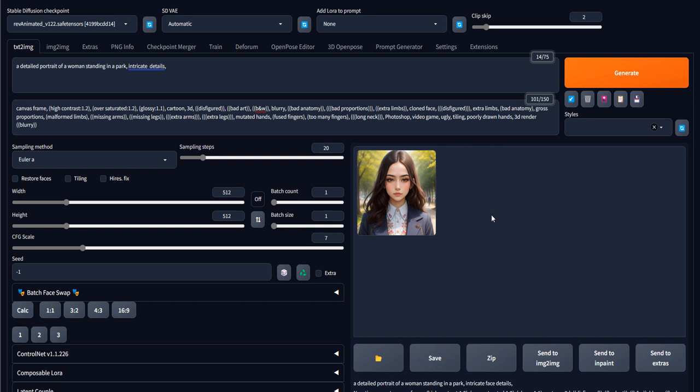Hello, this video is about outpainting using Automatic1111 for Stable Diffusion. We'll explain how to do it using Image2Image instead of ControlNet. ControlNet will give us more control, which we'll explain in another video. In this section we'll explain how it's done using Image2Image.